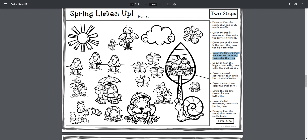Color the flowers that are next to the tree, then color the frog. Color the flowers that are next to the tree, then color the frog.